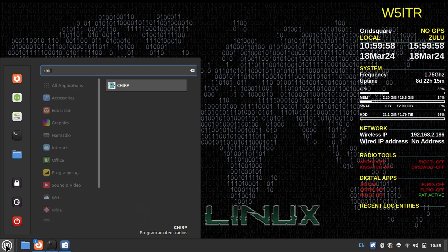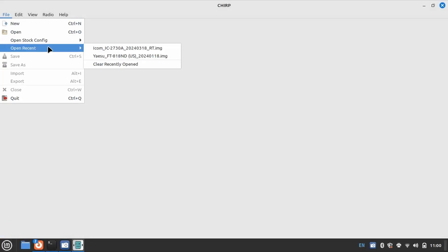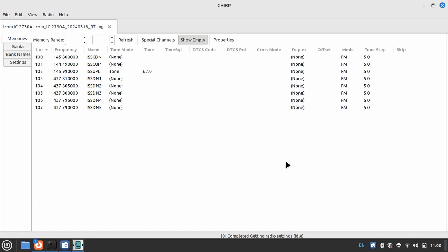With that said, I will show how Chirp interacts with the IC2730 at the end of the video, so if that is of interest, make sure you watch to the end. Alright, let's get started.